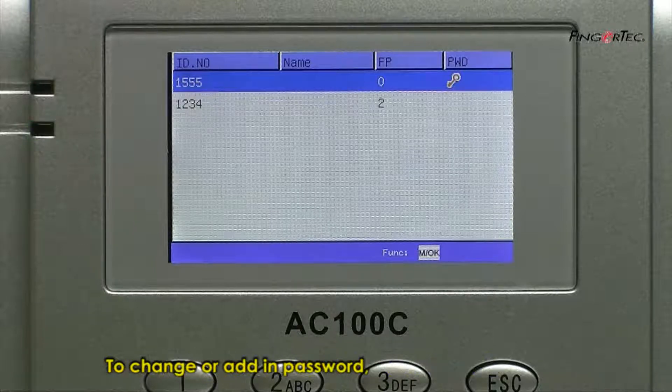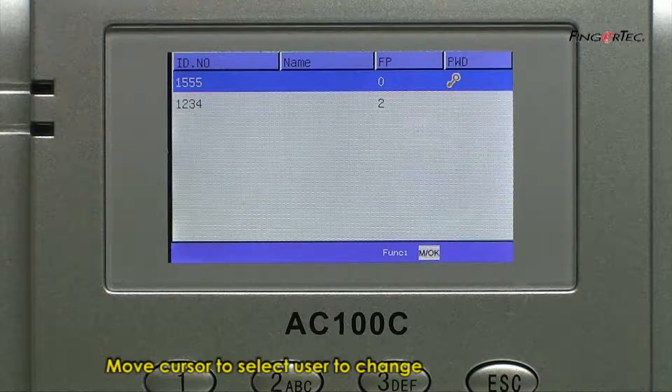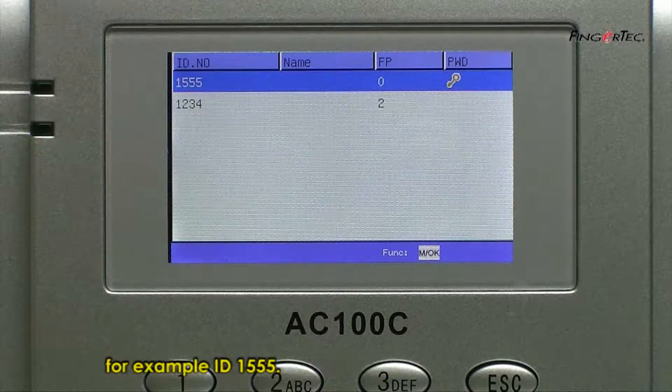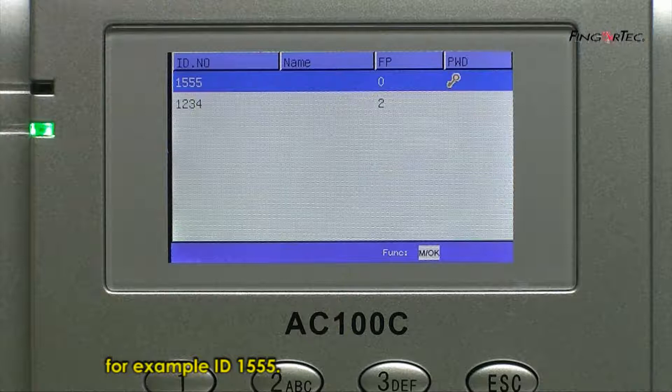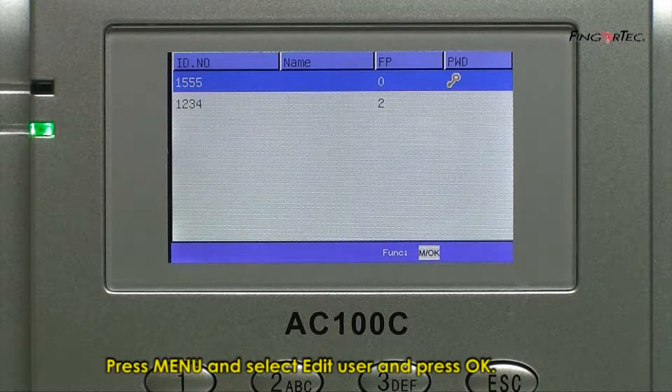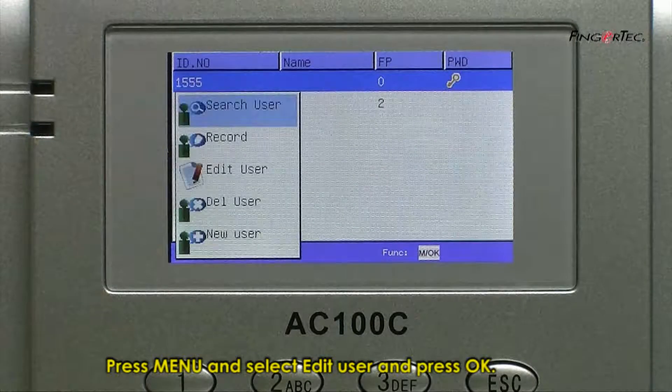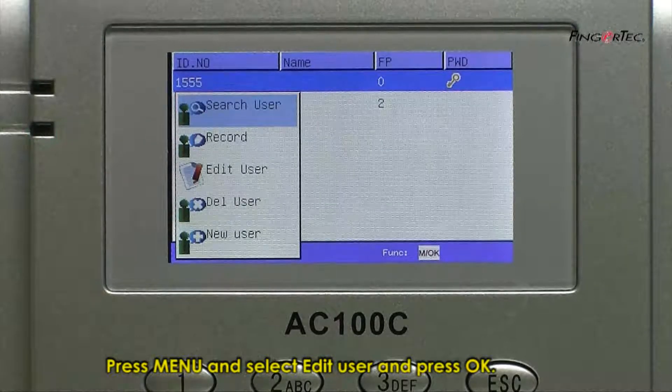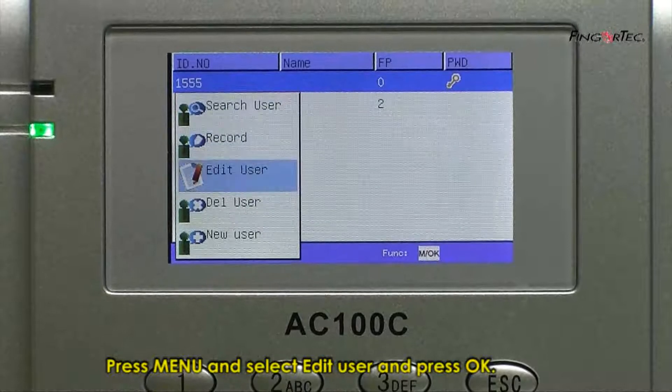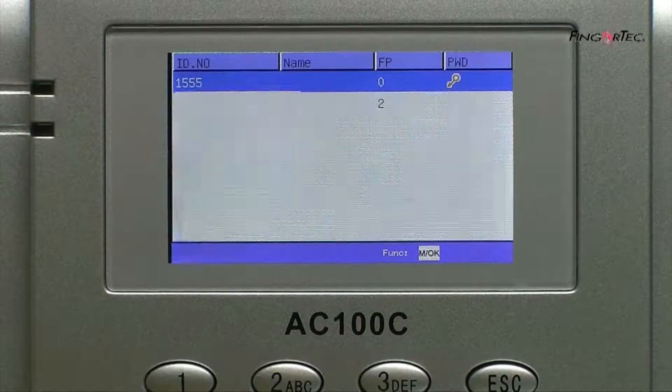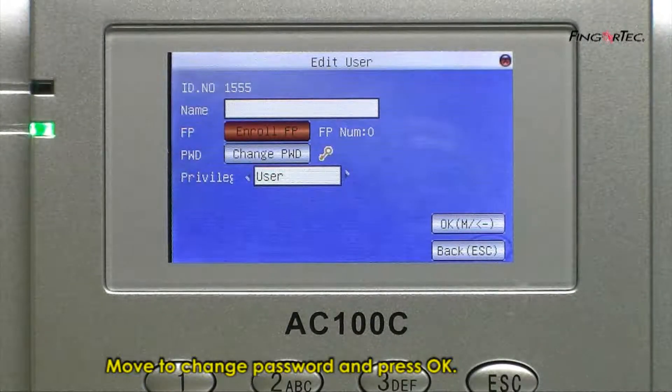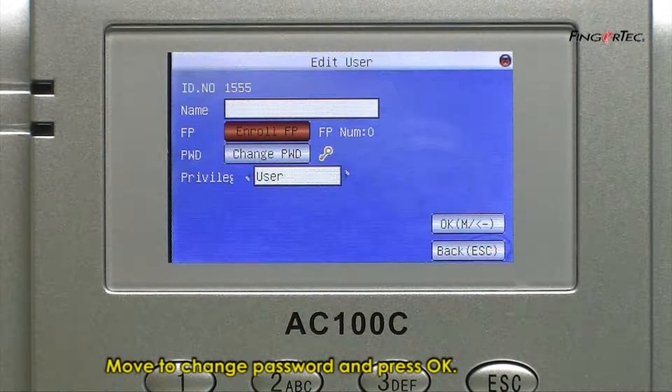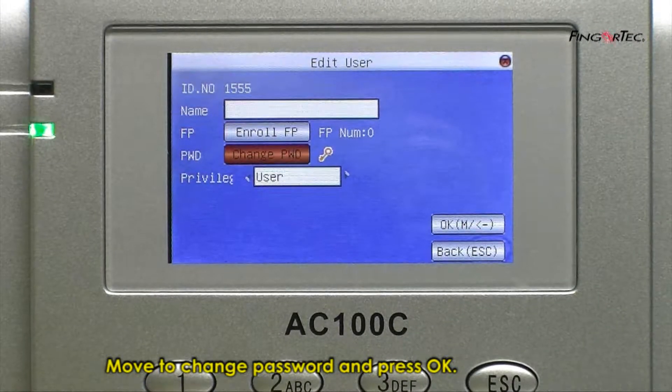To change or add in password, move cursor to select user to change. For example, ID 1555. Press Menu and select Edit User and press OK. Move to change password and press OK.